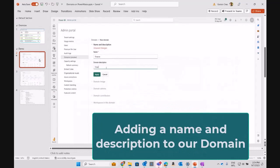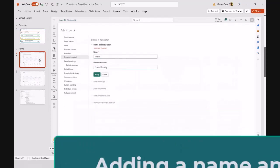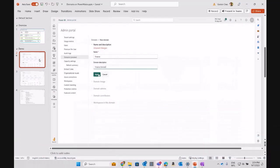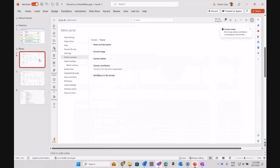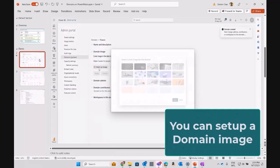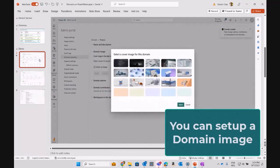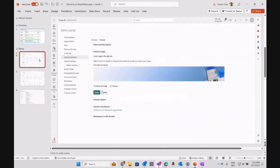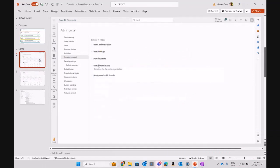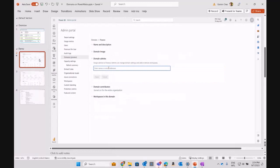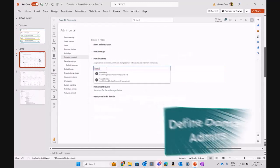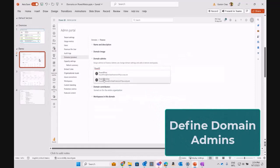That could be finance, marketing, sales, and so on. Then you're going to be defining your domain image that you can relate to each domain, and you can pick some images to identify in some way your domain. The last step, or the next step, is defining your domain admins.